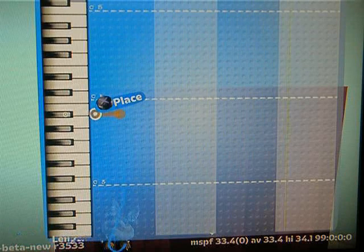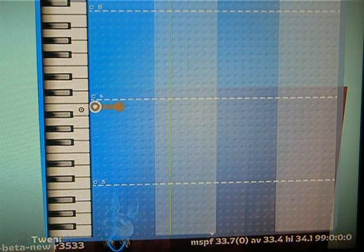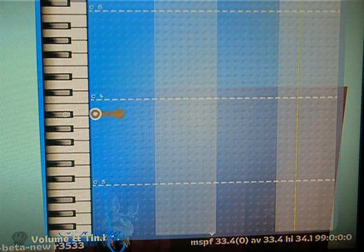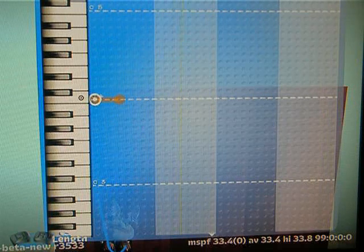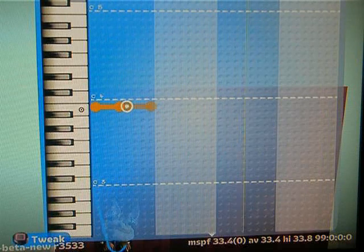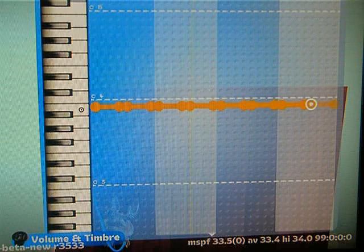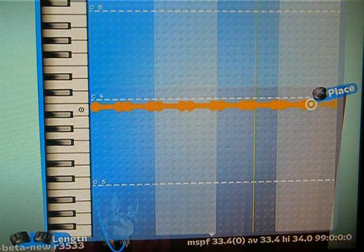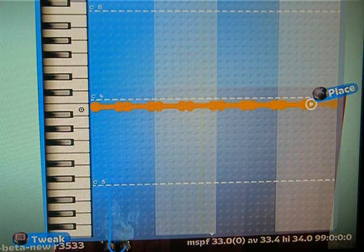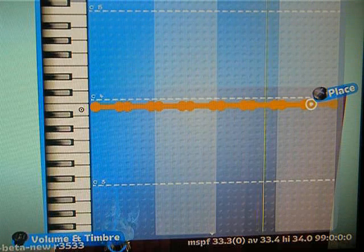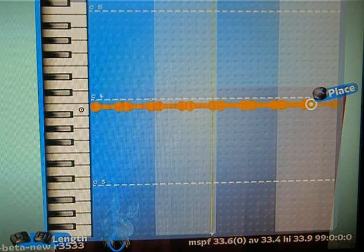Four dots is a quarter note, and that's what we're going to place right now — all quarter notes. This is the beat in common time. When they say tempo in beats per minute, it means how many quarter notes there are per minute.